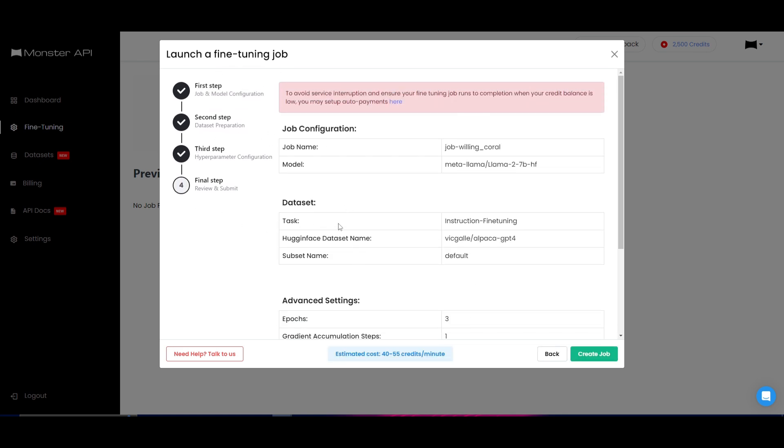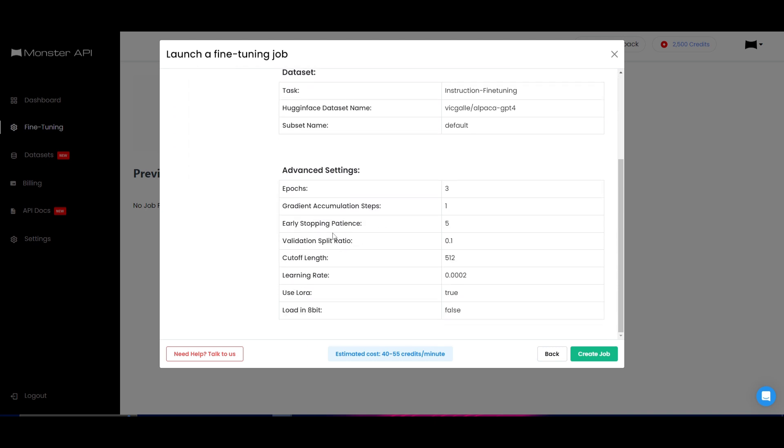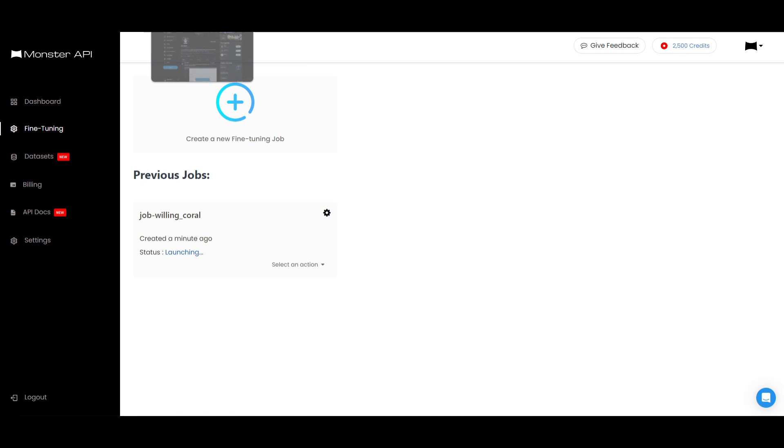In the next step, you need to finally review everything and move forward to the pricing plan. This is going to estimate a cost of 40 to 55 credits a minute. You want to keep this in mind when you're utilizing this. Once you create this job, it's going to take a couple minutes to create this job, and after you have done this, you can start fine-tuning the actual model that you want to fine-tune. One thing to note is that you are given 2,500 credits with the free plan, which is a great way for you to start testing how to fine-tune and train your model.